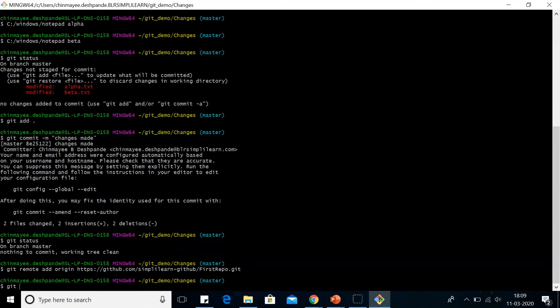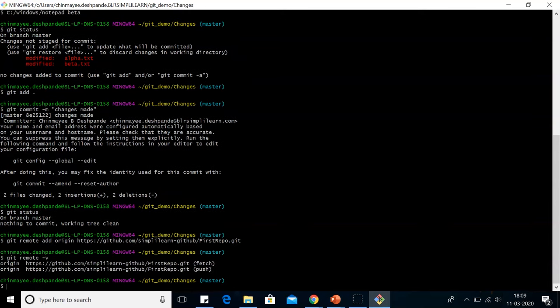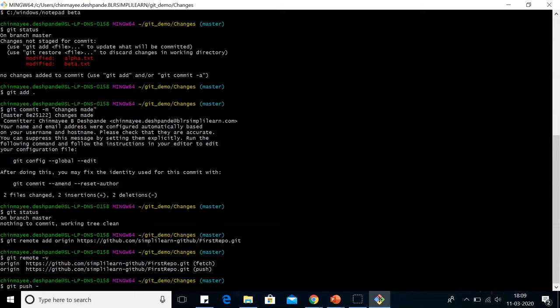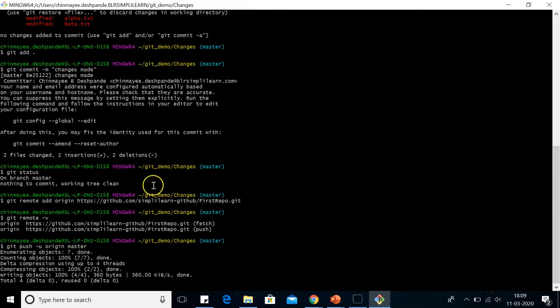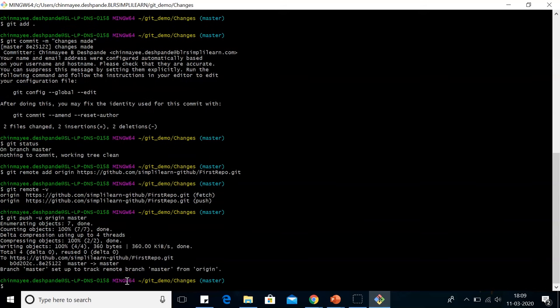In the next step, we will write git remote hyphen v. We can see the fetch and the push command in order. In the last step, when we have to push everything back, we will write git push hyphen u origin master. Now we can see the contents have been pushed back to GitHub.